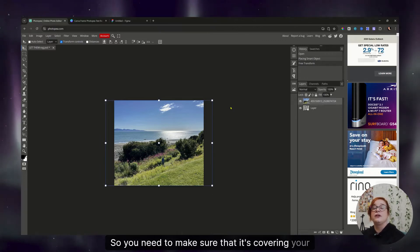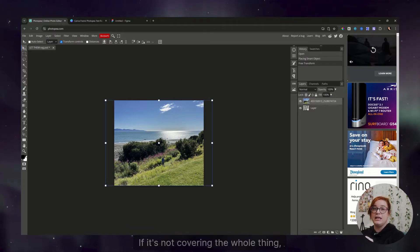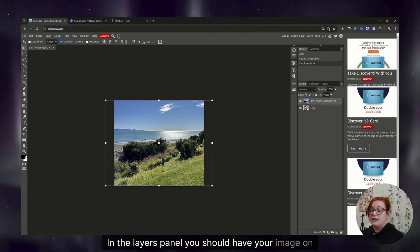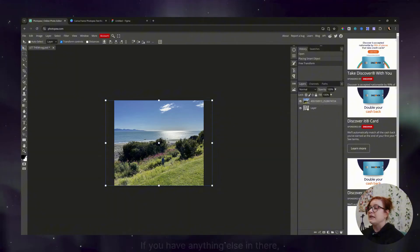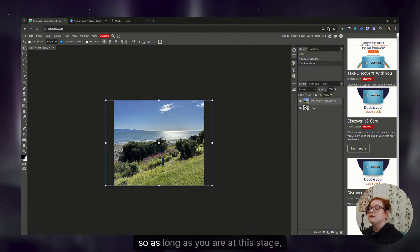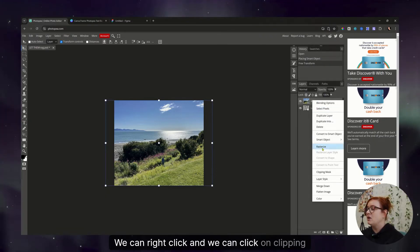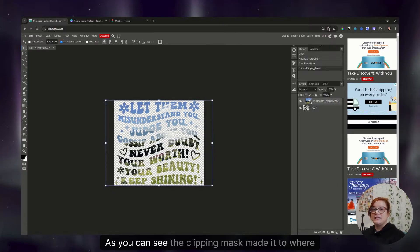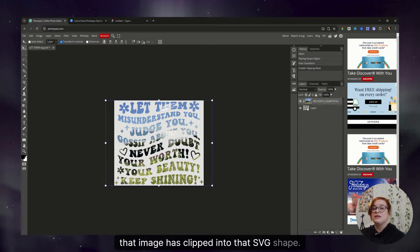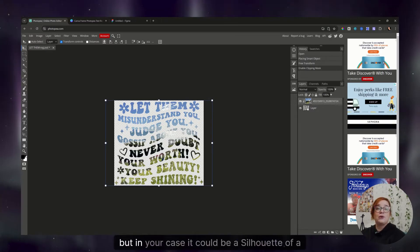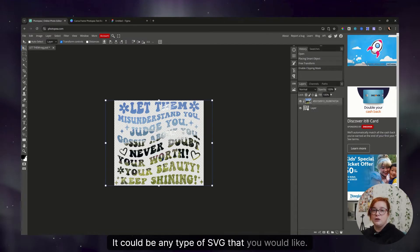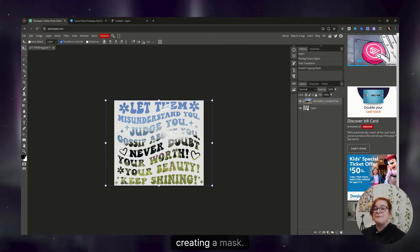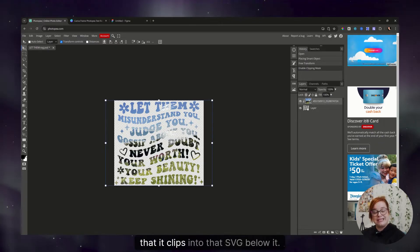So you need to make sure that it's covering your whole SVG file so that this works. If it's not covering the whole thing, it won't work. Over in the layers panel, you should have your image on top, your placeholder image, and then right below it should be your SVG layer. If you have anything else in there, it's wrong. So as long as you are at this stage, we can then click on the image, we can right click, and we can click on clipping mask. As you can see, the clipping mask made it to where that image has clipped into that SVG shape. And in my case, it's text mainly, but in your case, it could be a silhouette of a dog, a paw print, it could be any type of SVG that you would like.